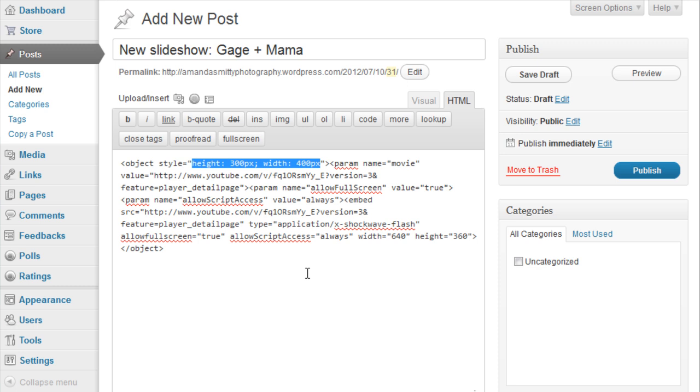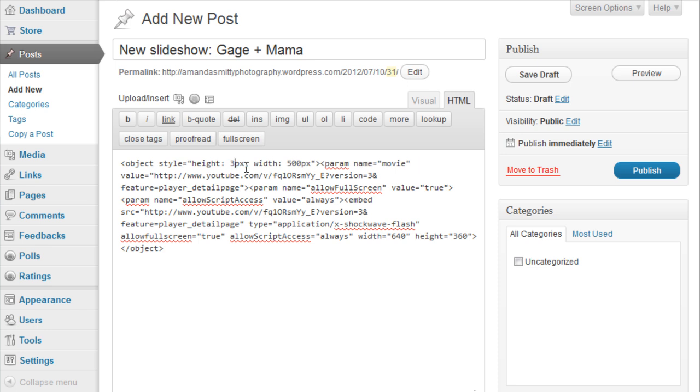In this case, 400 divided by 300 is a ratio of 1.33. If I change the width to 500, I want to change the height to 375. It might take a little bit of math and some trial and error to get it right, but the extra effort will be worth it in the end.